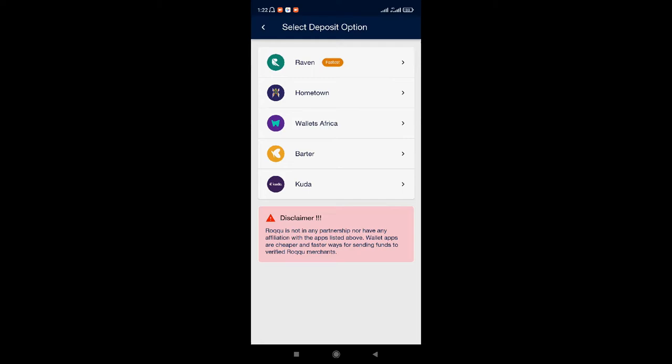When you come here, this means you need to have an account with either of these companies listed here — that is either Raven, Hometown, Wallet Africa, Bata, Kuda — eight of them. And the fastest, as you can see, is Raven, which is what I use every time. So you have to have an account with Raven before you can make this transaction.